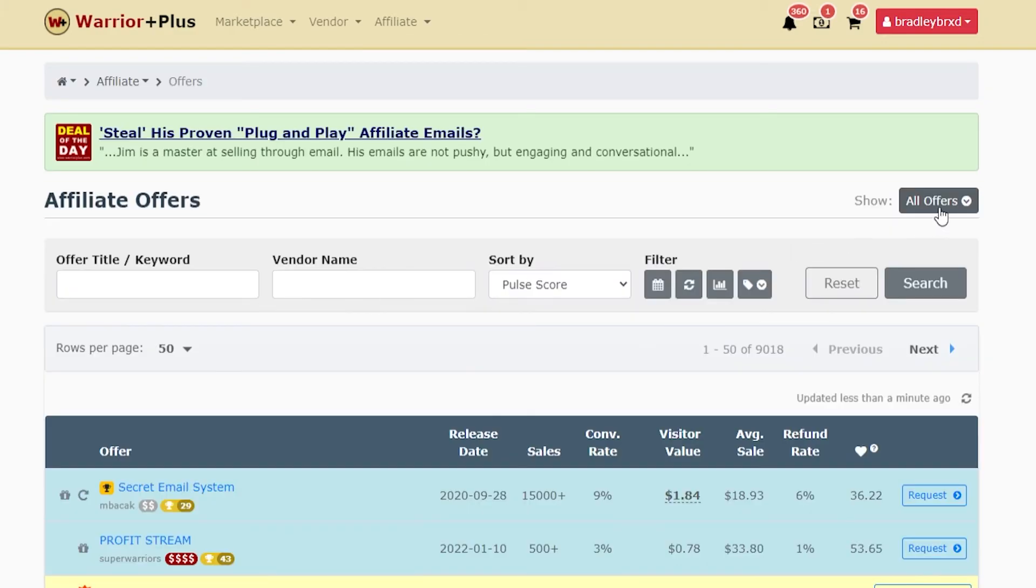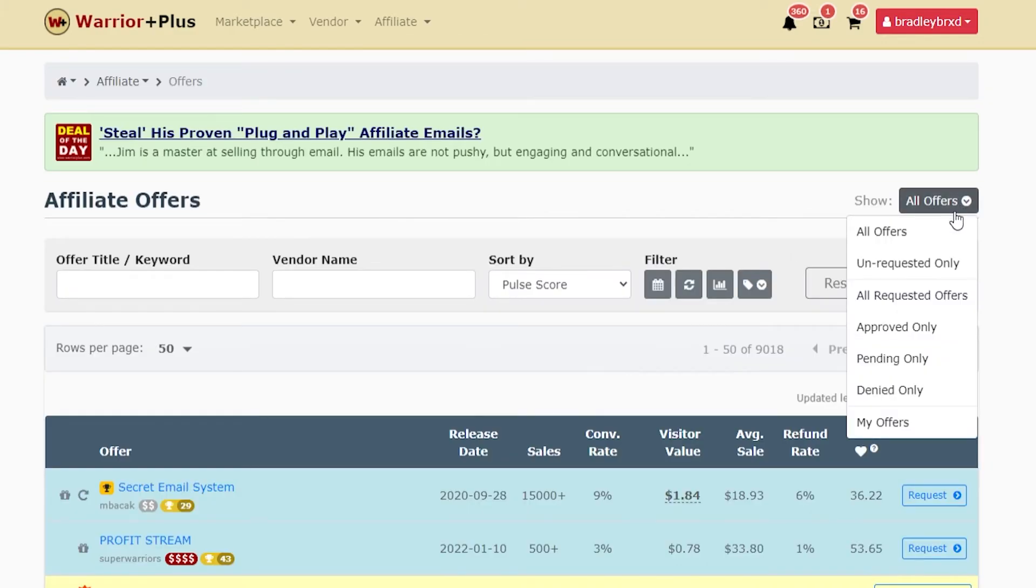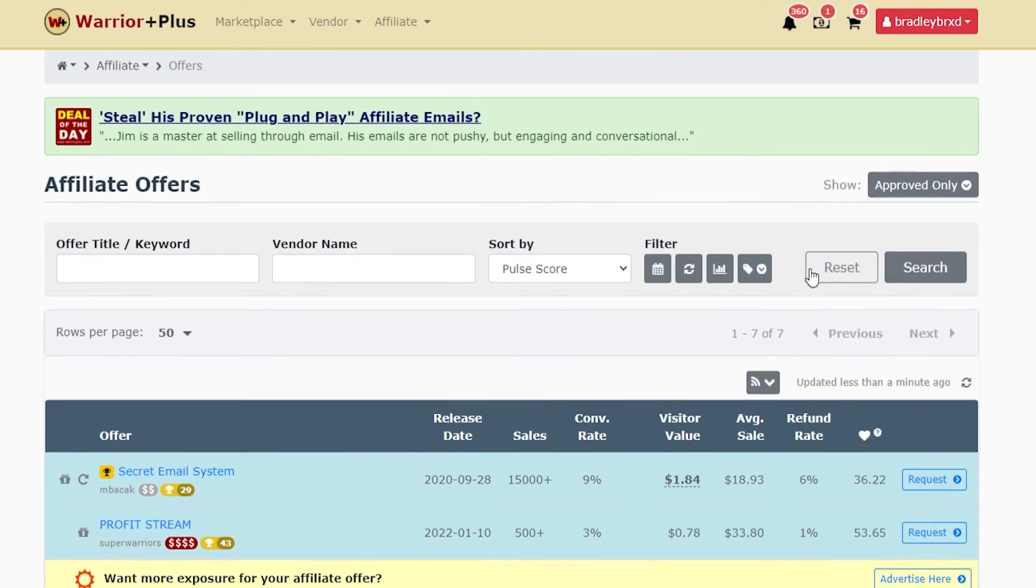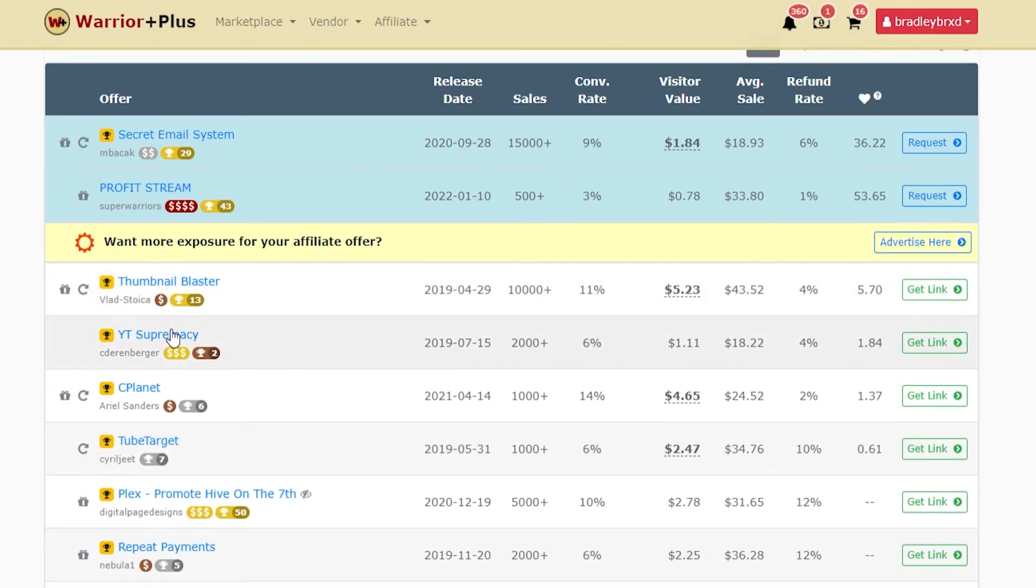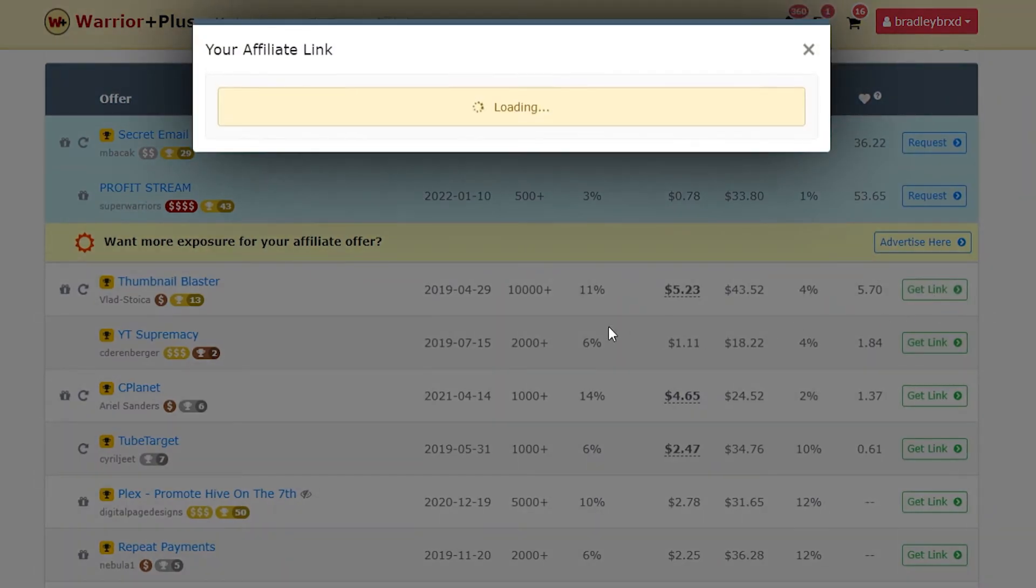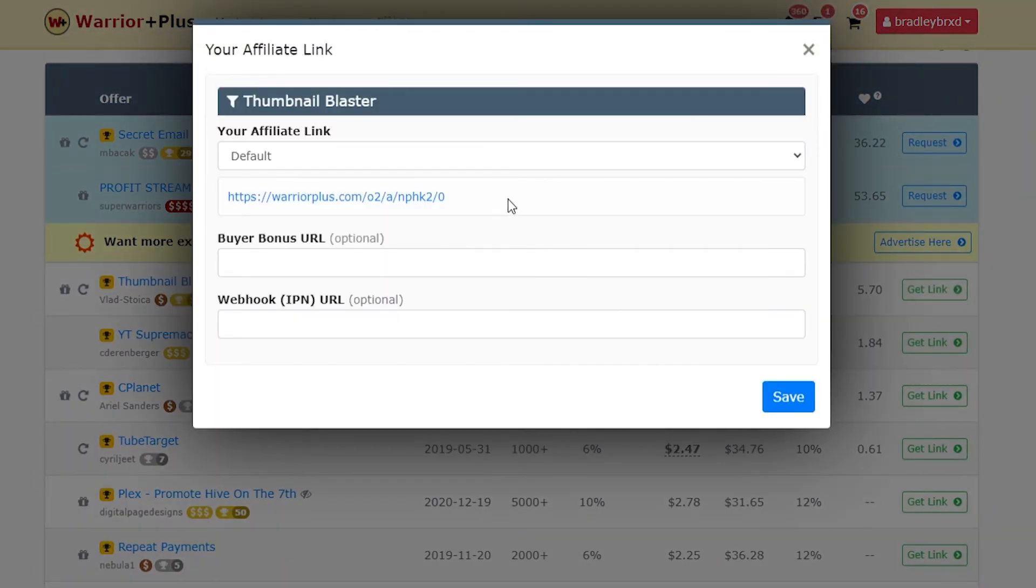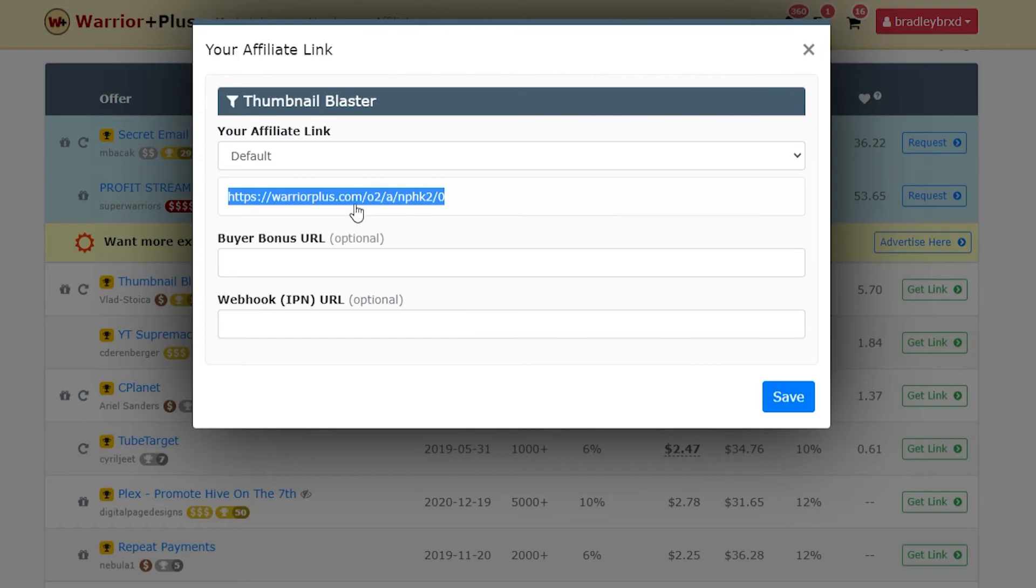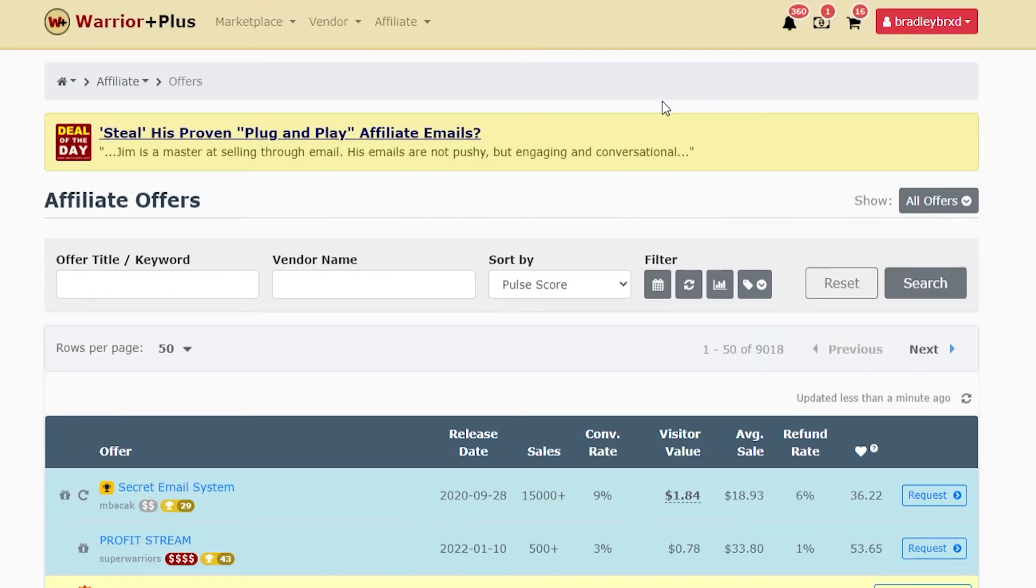Once you get approved for an offer, you can find it in affiliate and then offers. If you go to all offers, you can go to approved only and that will show you what offers you're approved for. Then it will be green and it will say get link. You can click on that and find your link. This will be your unique link which will take people to the product.